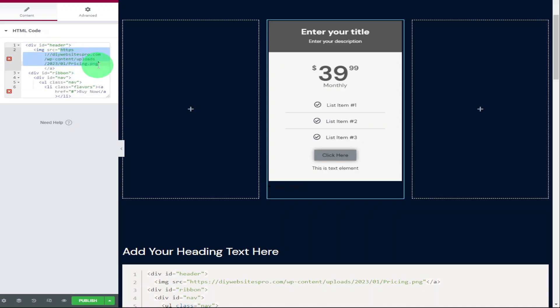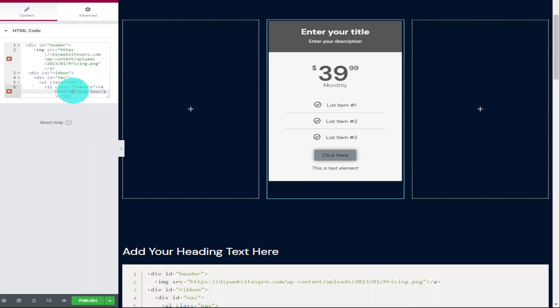Now what we want to do is add the text that we want displayed on our ribbon. I've opted to leave it as buy now, but this is where you need to add your own text and if you want to make it a clickable link, then highlight the hash and enter in your own URL.